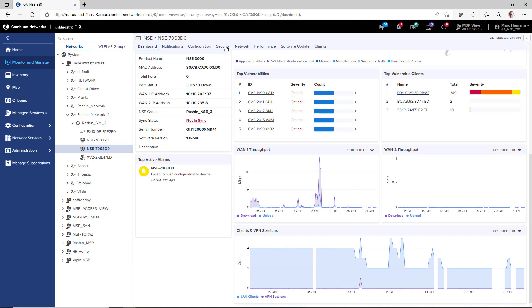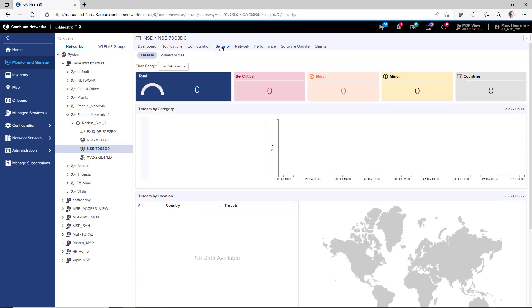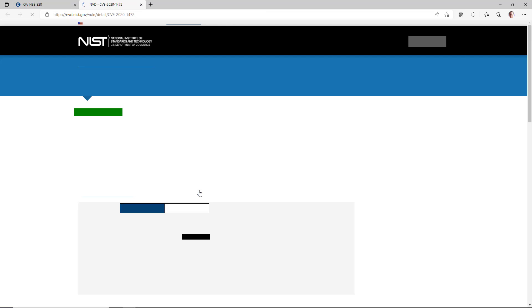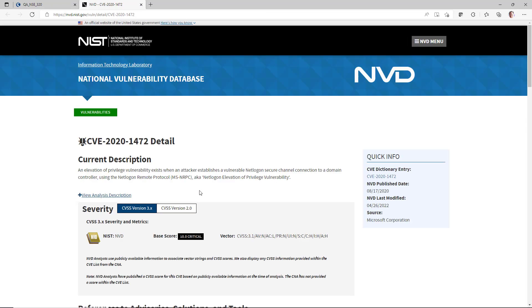You can also go to the Security Vulnerabilities page to drill down into the vulnerabilities in both network and client devices. If you click on a vulnerability identifier, you will be redirected to a description of the vulnerability on the National Institute of Standards and Technology's website.